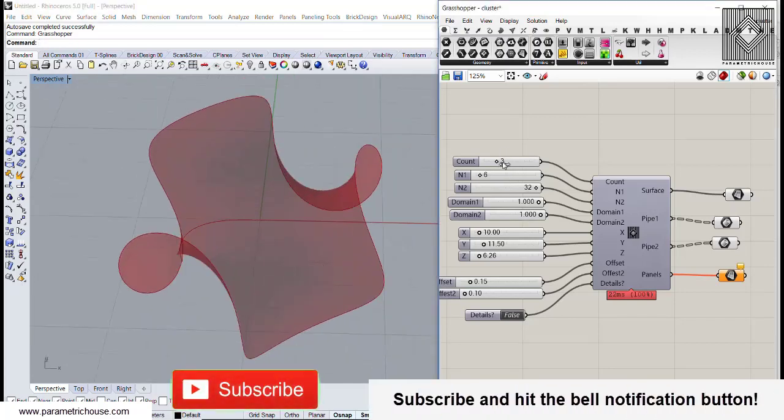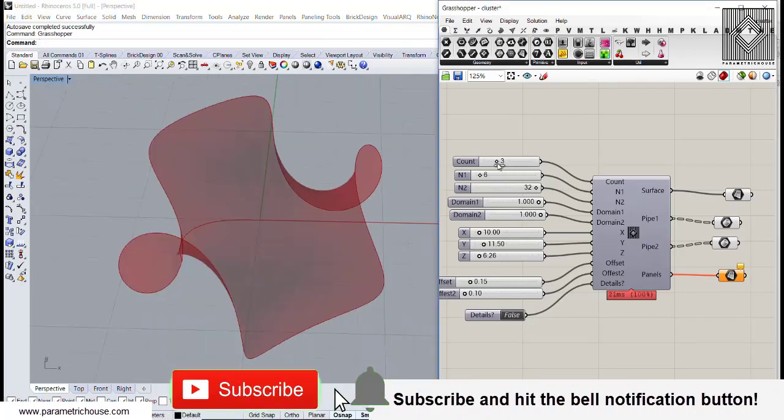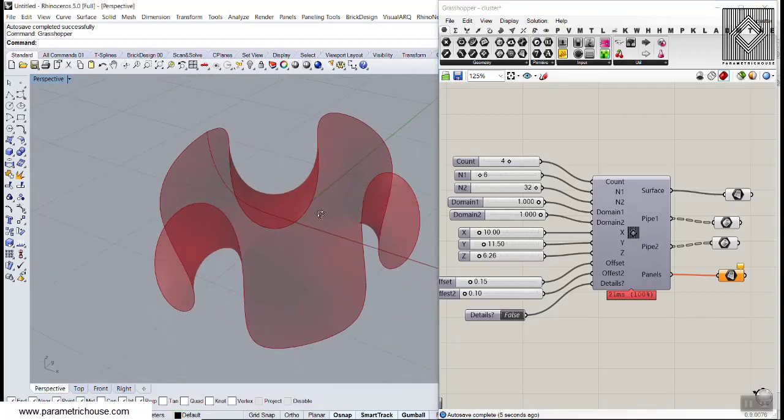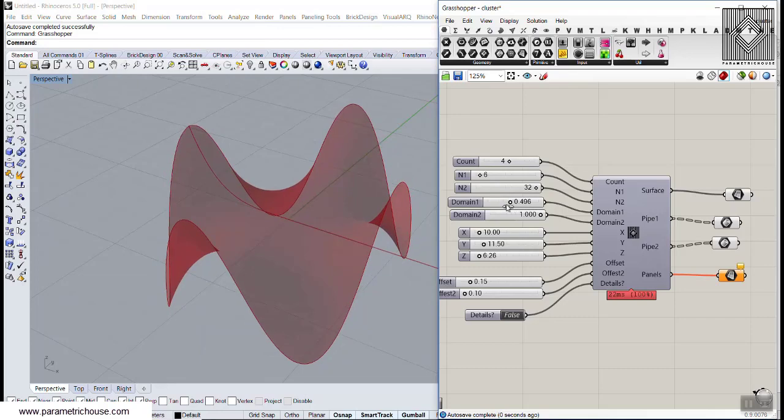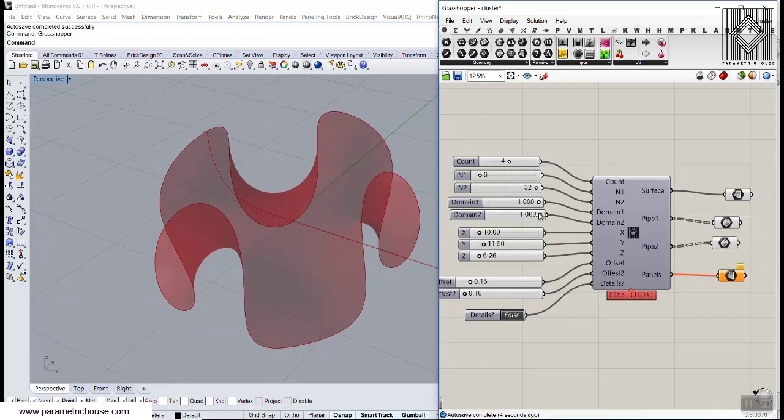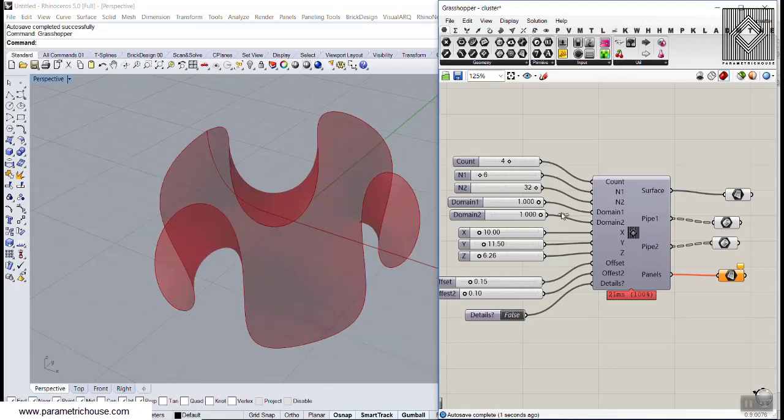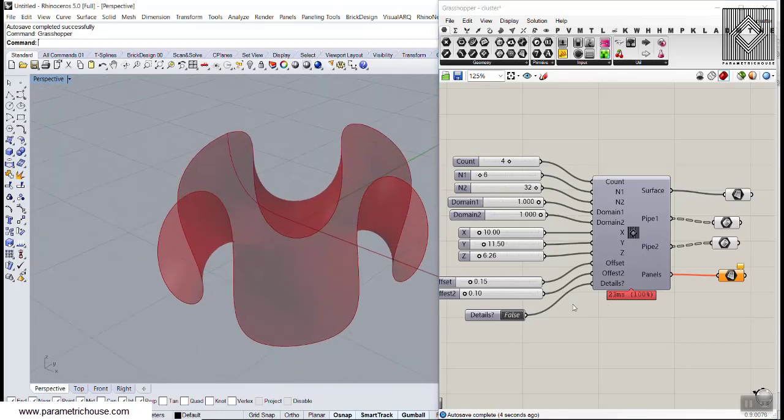You can see that I can change the surface by the numbers of curves we can produce on that surface. We can also define the domain, which you can see I can change here and produce the surface.